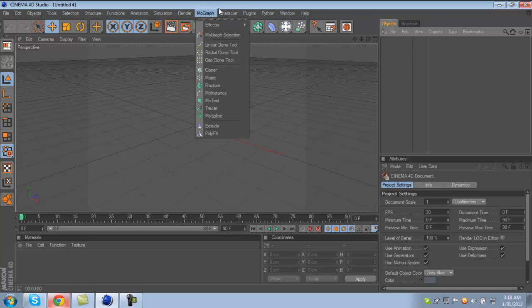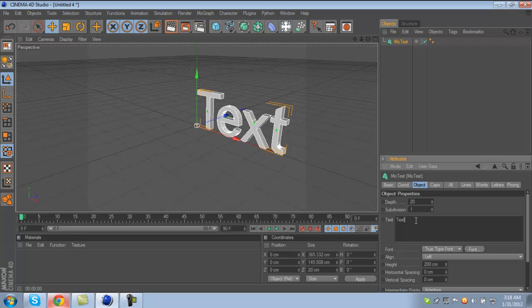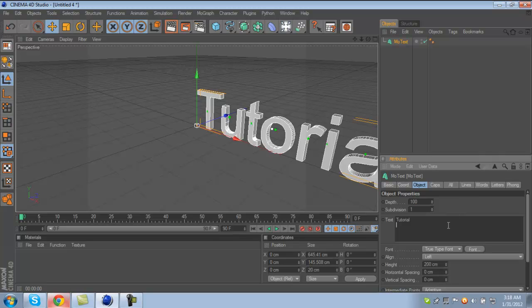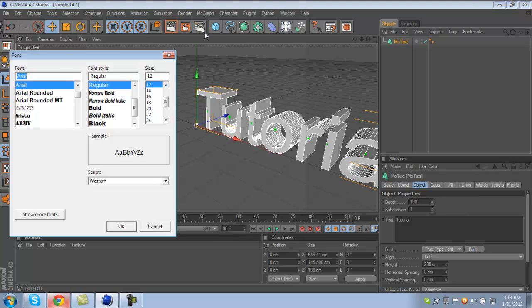What you're going to want to do is click MoGraph MoText. I'll just name it 'tutorial' and set depth to 100. I'll just use Impact because that's a nice bold font.